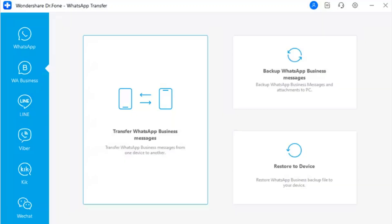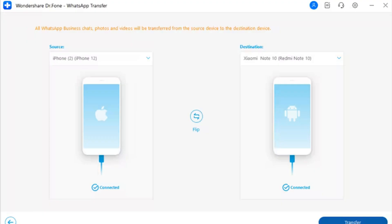Step 2 — Proceed to Transfer WhatsApp Business: In the new window that opens, select WhatsApp Business from the left panel and tap on 'Transfer WhatsApp Business Messages' to proceed with the specific process.